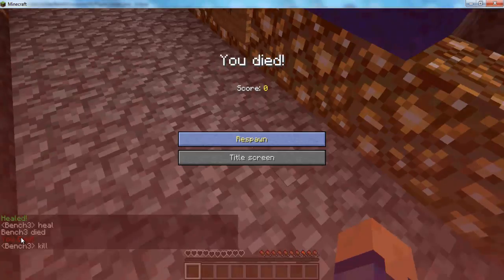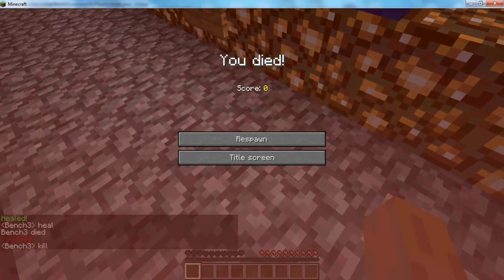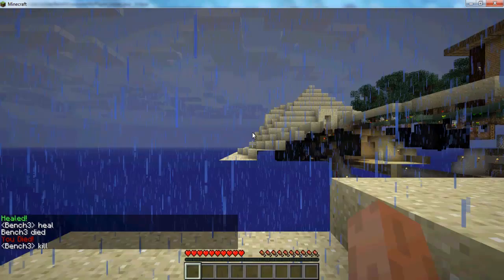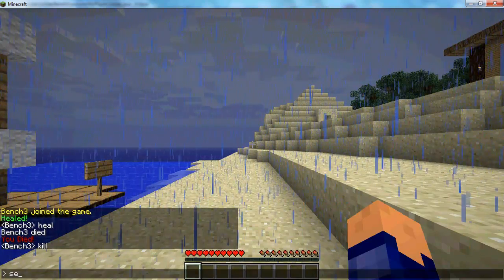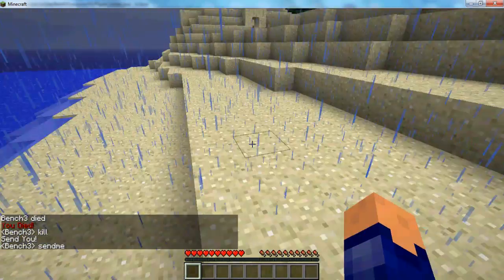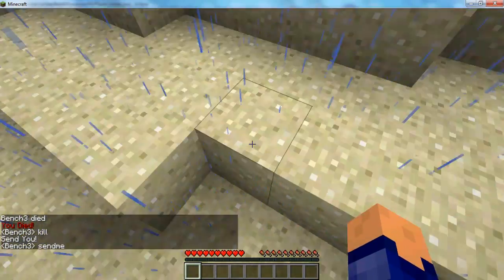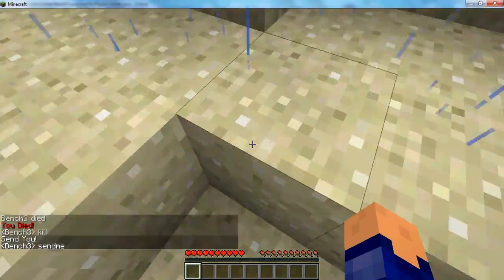Now if I say kill, it kills you and it tells you that you died. If I say send me, it says send you. Isn't that just brilliant.